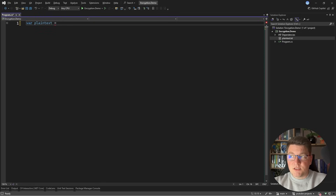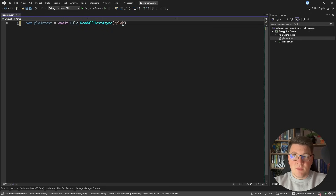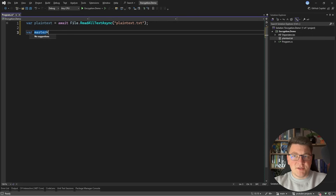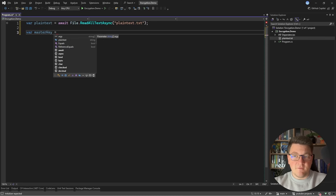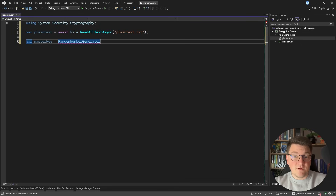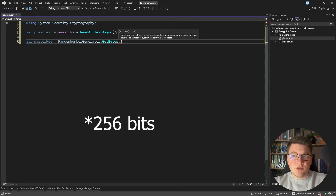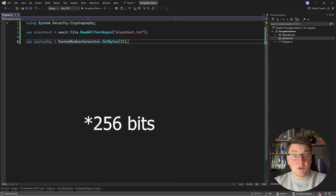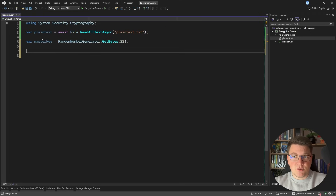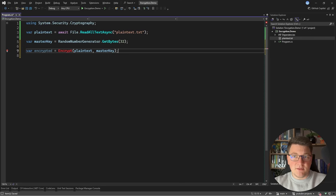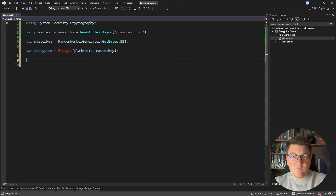Let's start by reading the contents of our plain text file. I'm going to say File.ReadAllTextAsync, await it, and specify plain-text.txt as the file to read. Then I'll initialize my master key used to encrypt and later decrypt the plain text. It's suggested you use a 256-bit random number — you can get one using RandomNumberGenerator.GetBytes with 32 bytes to get back your master key. Then I need an encrypt method, passing it the plain text and the master key to obtain the encrypted version.